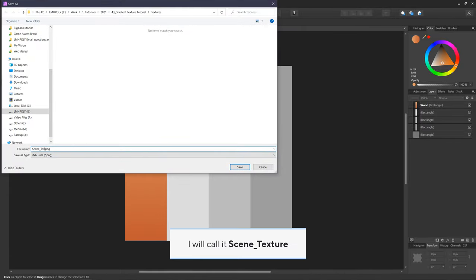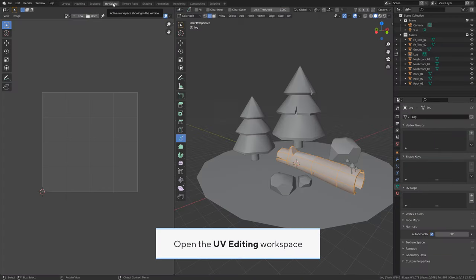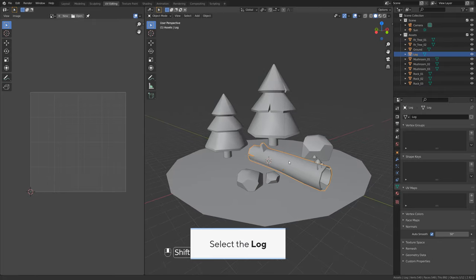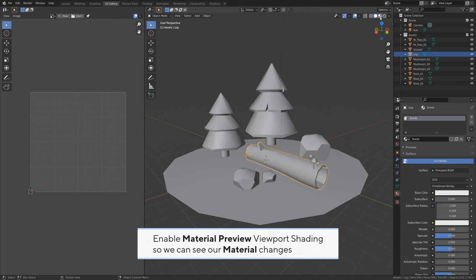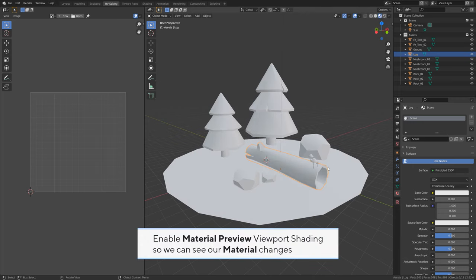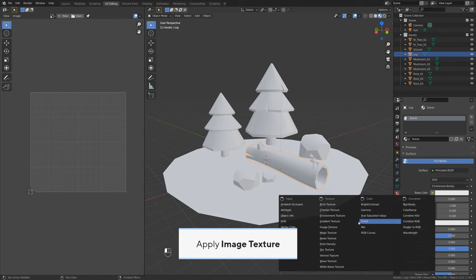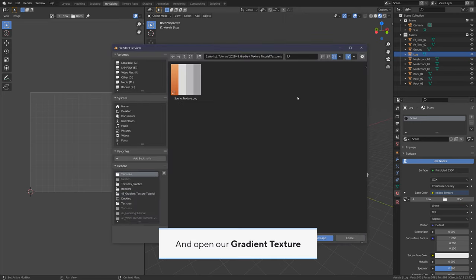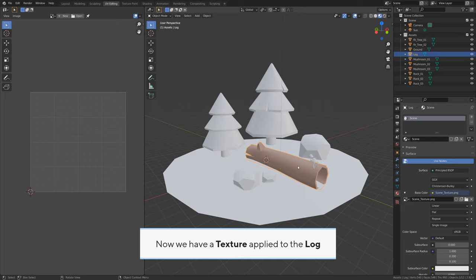I will call it 'scene_texture'. Back in Blender, open the UV editing workspace. Select the log and create a new material called 'scene'. Enable material preview viewport shading so we can see our material changes, and set roughness to 1 to make it look more flat and clean. Apply an image texture and open our gradient texture. Now we have a texture applied to the log.